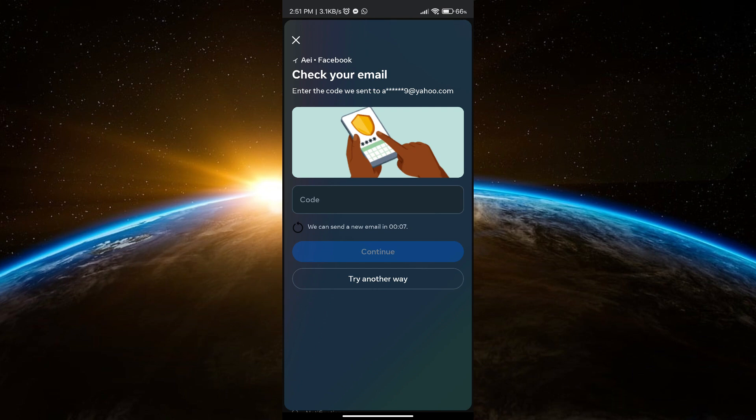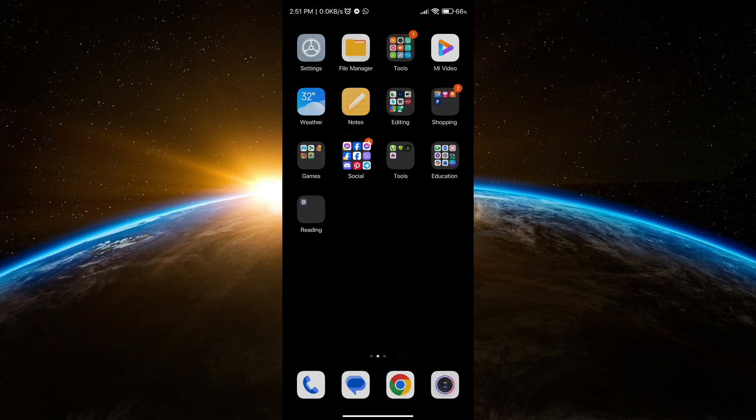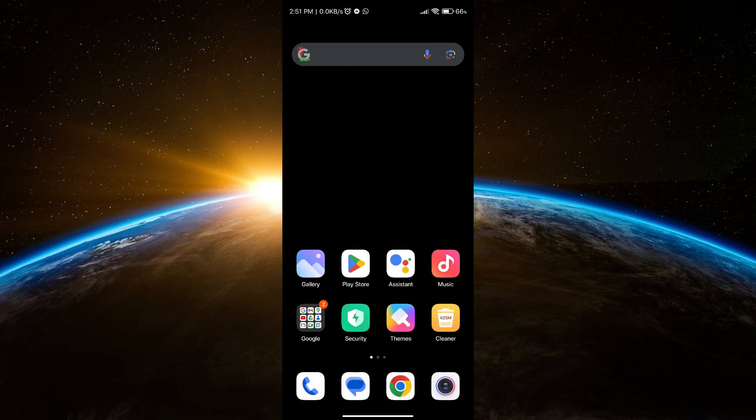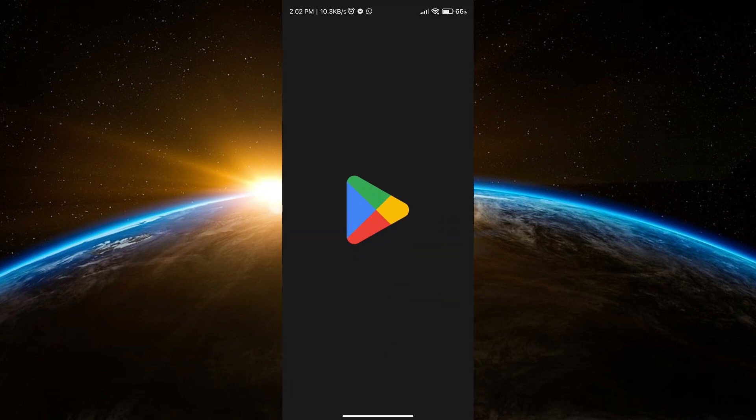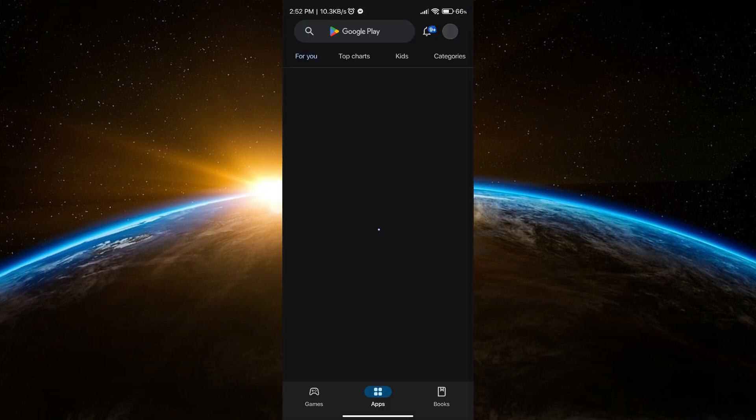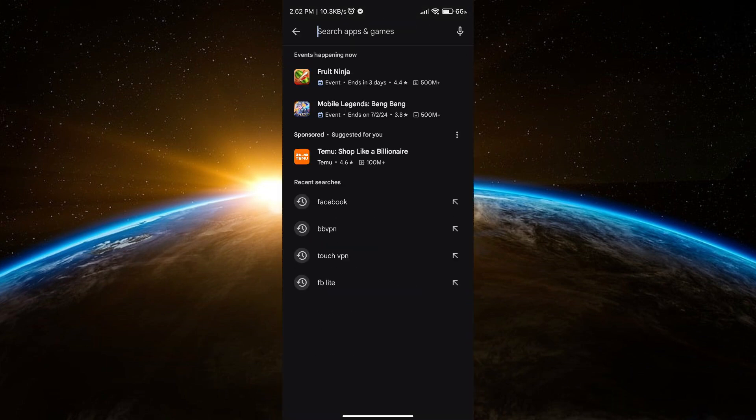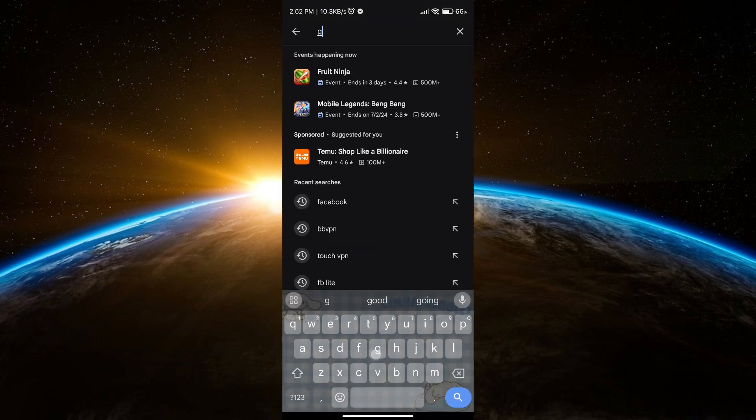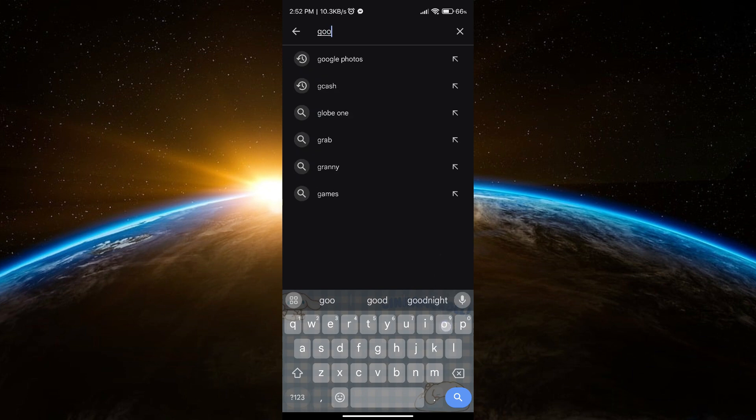Every time someone tries to log into your account, Facebook will request a code from a code generator. If you don't know this, go to Play Store and search for Google Authenticator.